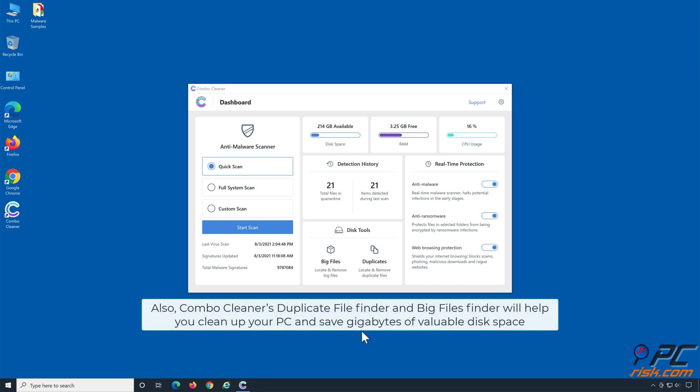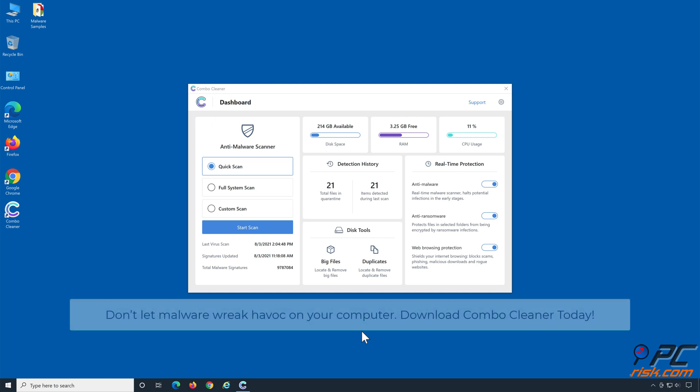Also, Combo Cleaner's Duplicate File Finder and Big Files Finder will help you clean up your PC and save gigabytes of valuable disk space. Don't let malware wreak havoc on your computer. Download Combo Cleaner today.